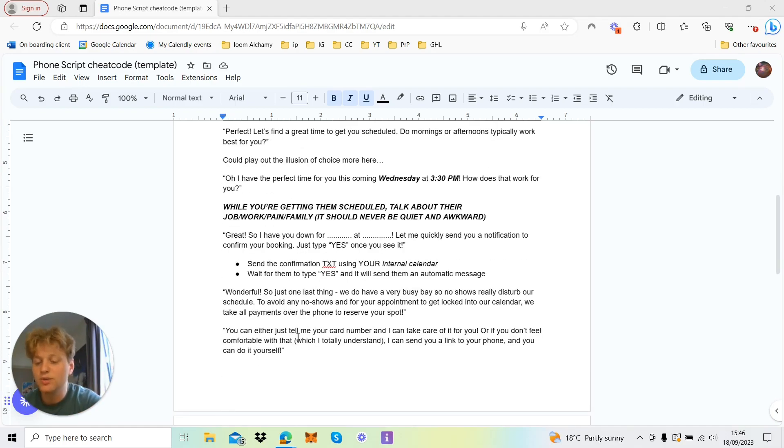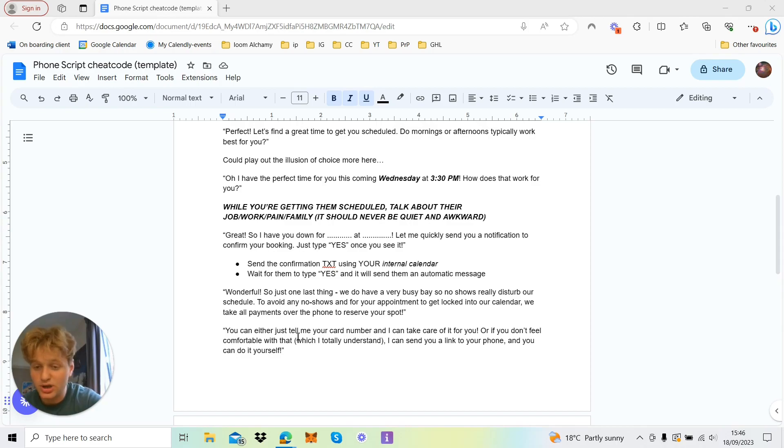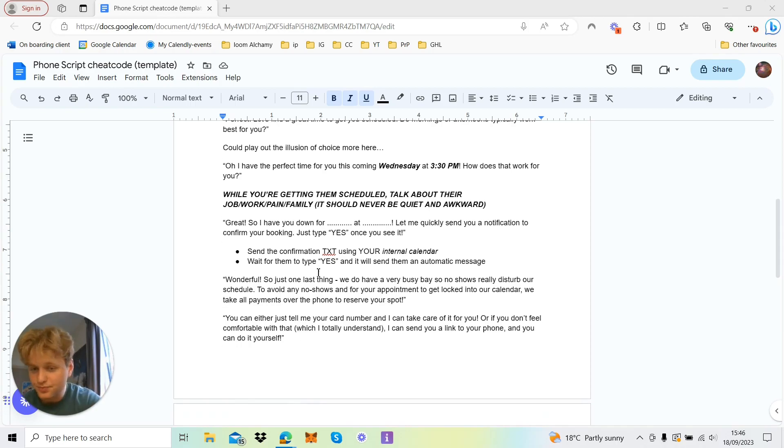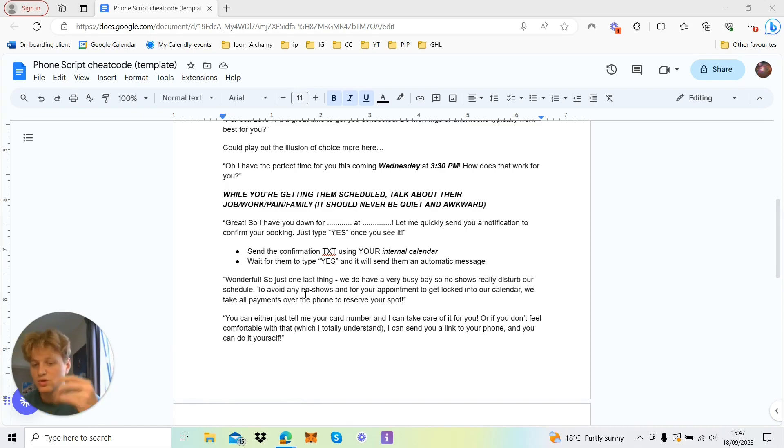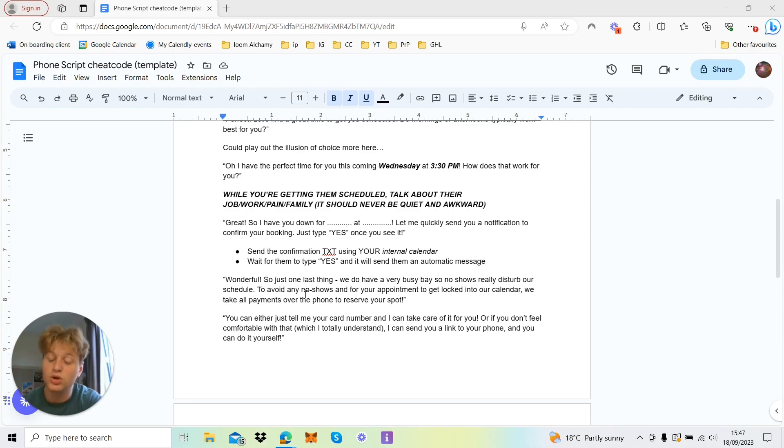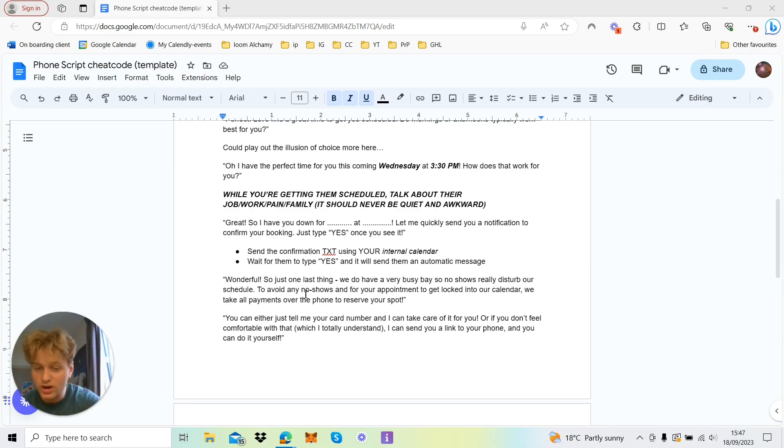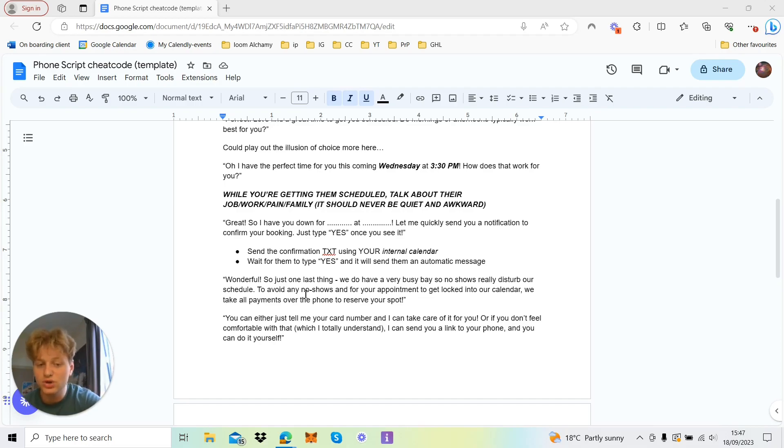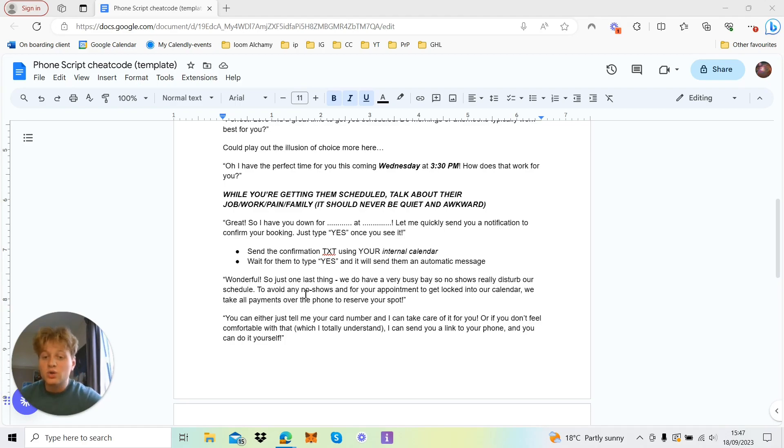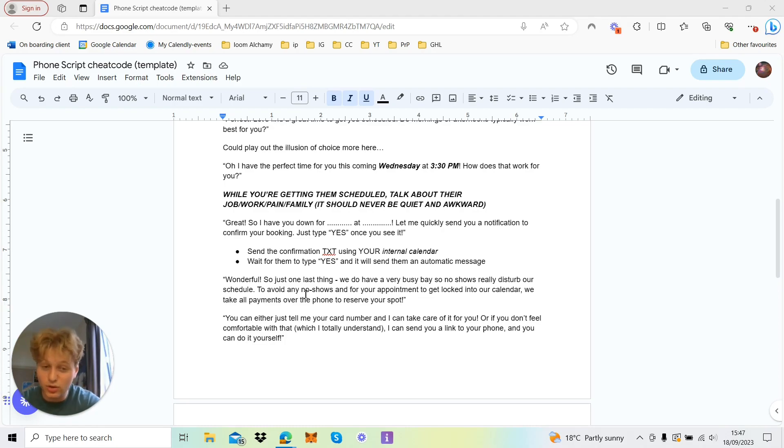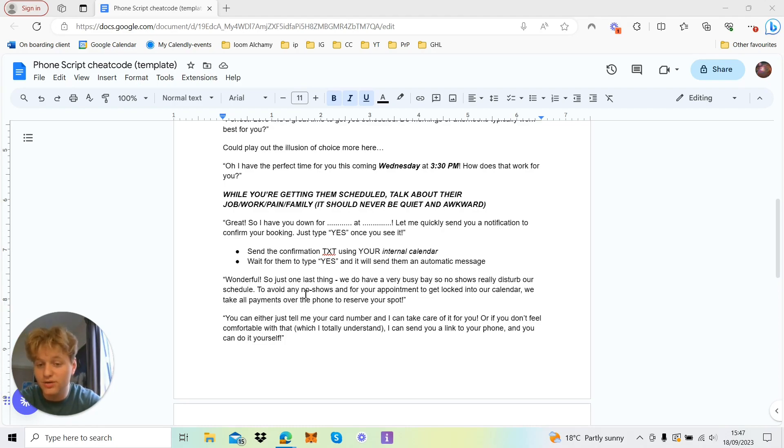So you just send a quick message to confirm the booking, so you've got their number and it's all come through. And then you basically send them a text message, and then you don't have to do this 'type yes to reply.' That's an automation if you've got those in your workflows. But you want to say: 'Wonderful. So just one last thing. We do get very busy in our bay, so no-shows really do disturb our schedule and mess up our workflow. To avoid any no-shows for your appointment to get locked into our calendar, so we actually reserve your place, we do take all payments over the phone to reserve your spot.'